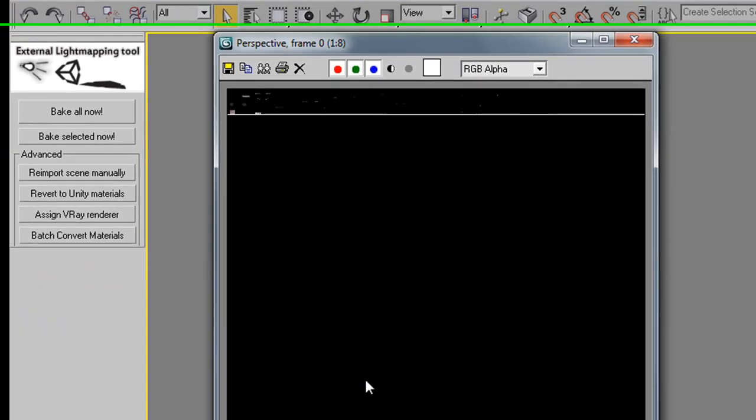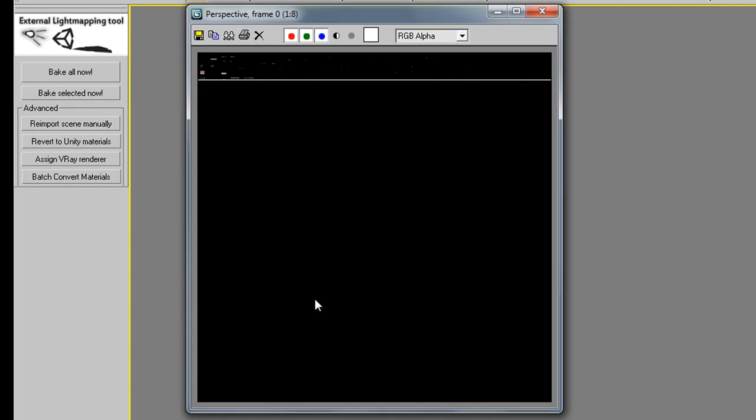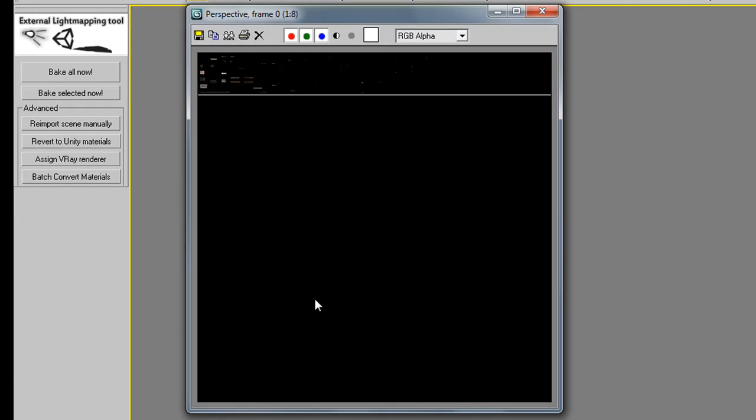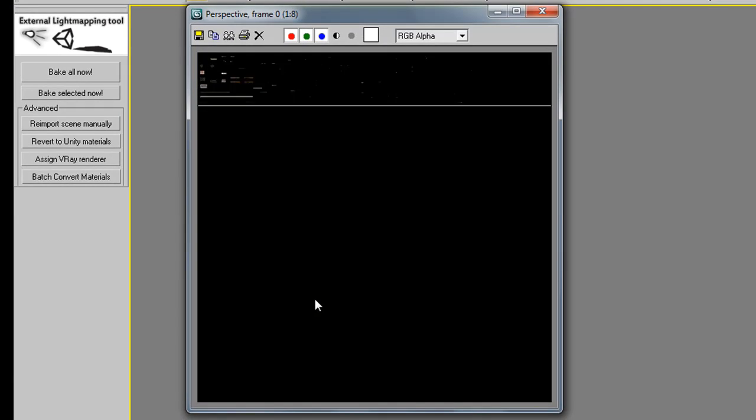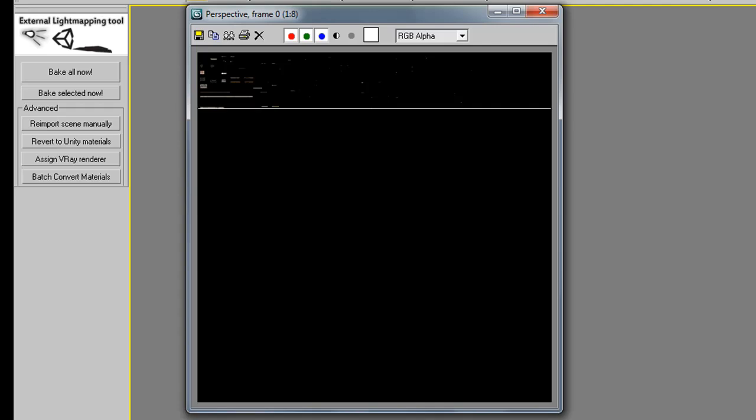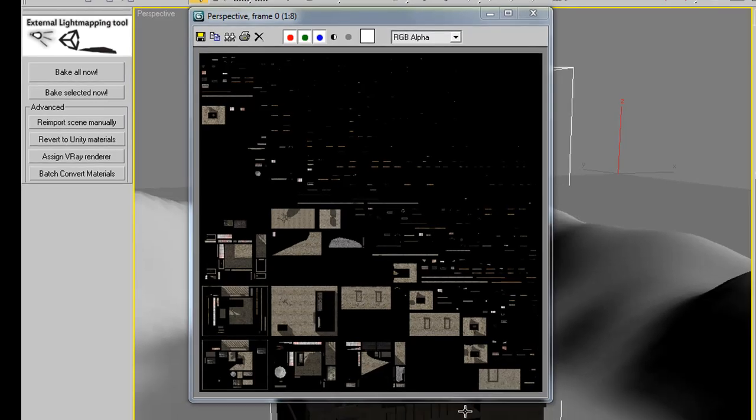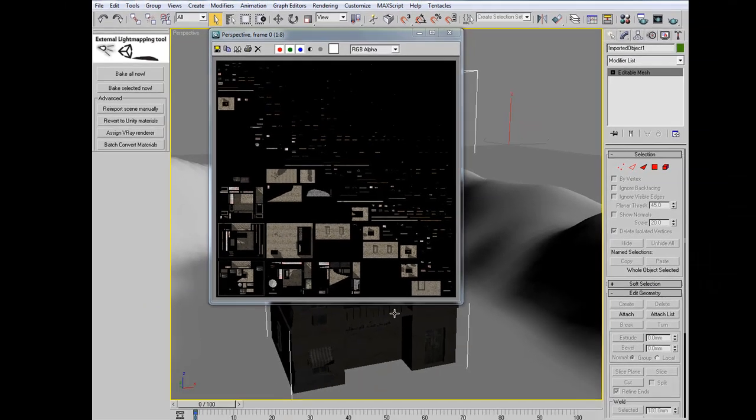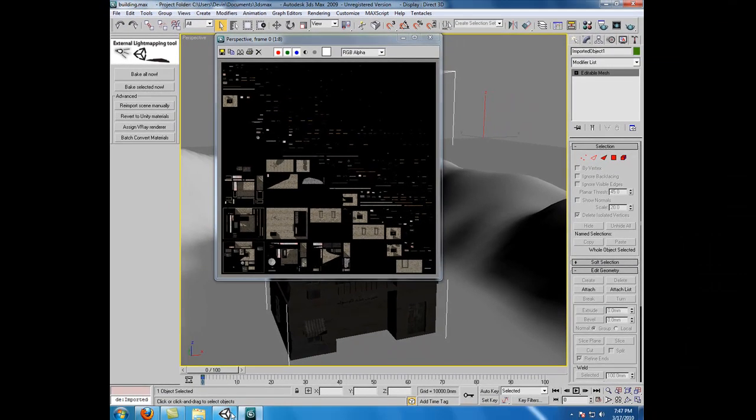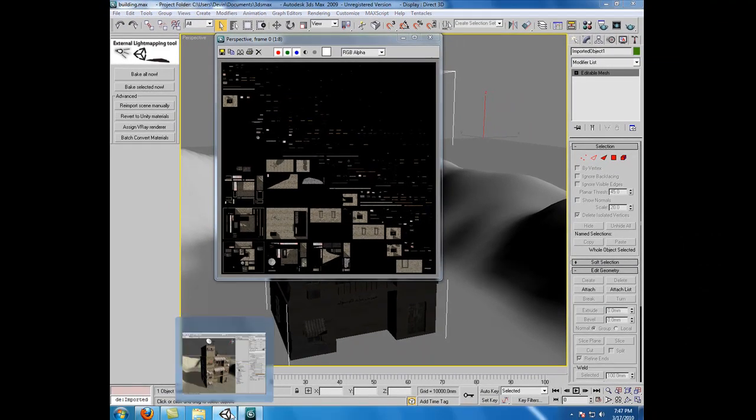And again, it's taking our UVs on the channel 2 and creating this building's light maps. That once done, Unity will also pick up automatically, and everything should look great. Alright, with our object light map rendering process done, we can go back to Unity.